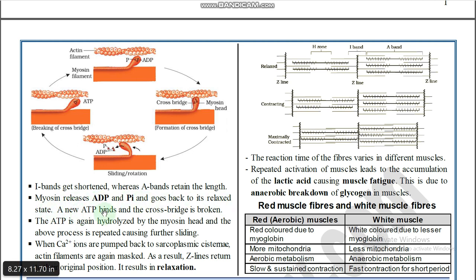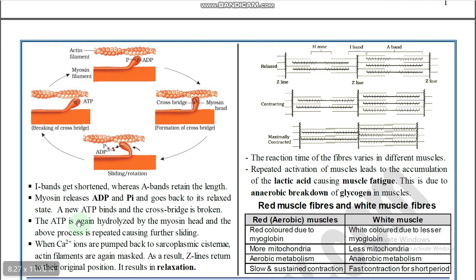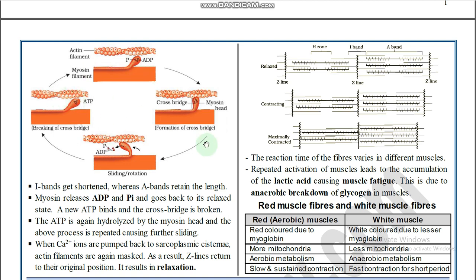New ATP binds and the cross-bridge is broken. The ATP is again hydrolyzed by the myosin head, and the above process is repeated, causing further sliding. The cross-bridge forms again, the same process continues, enabling repeated cycles of contraction.